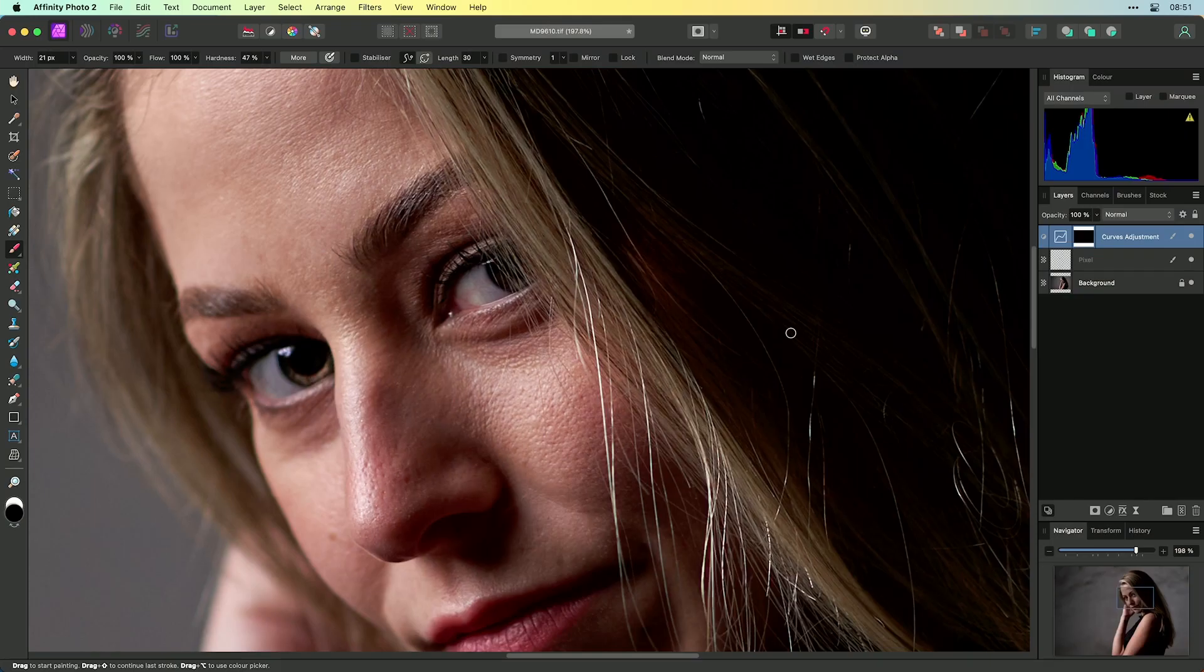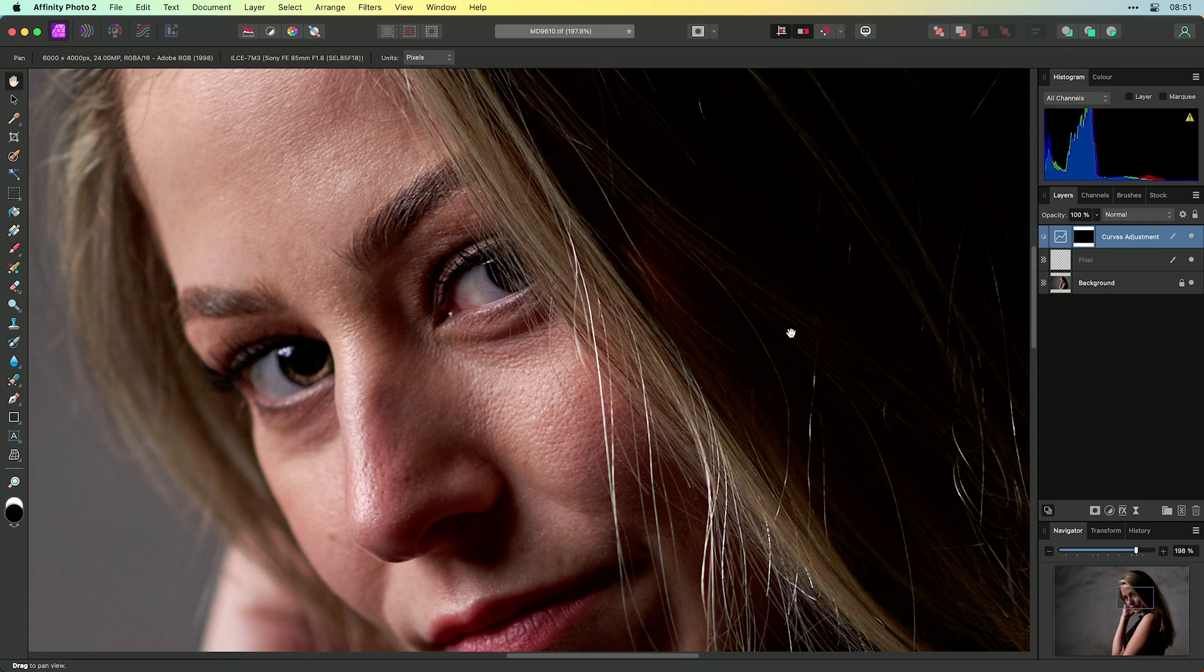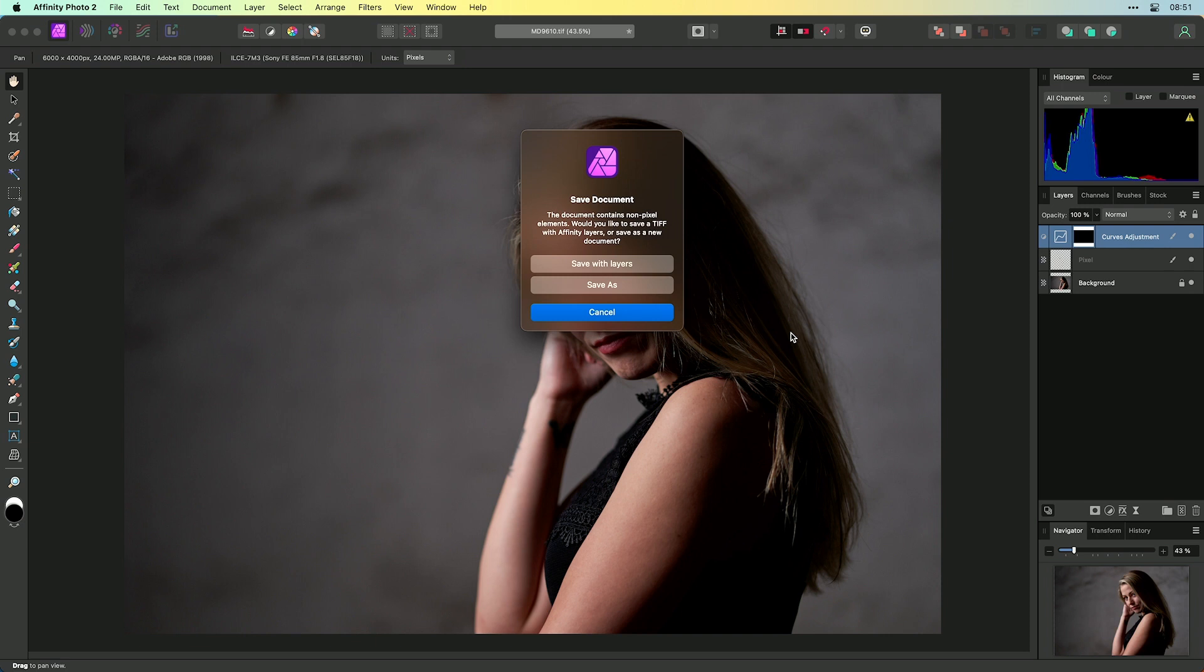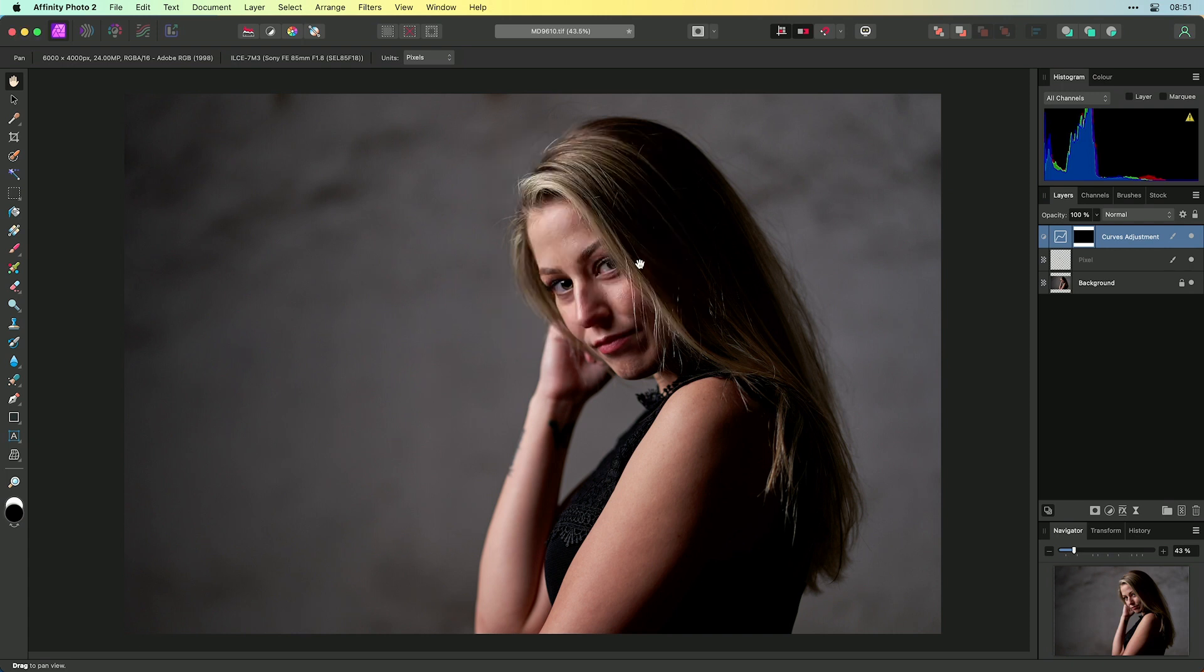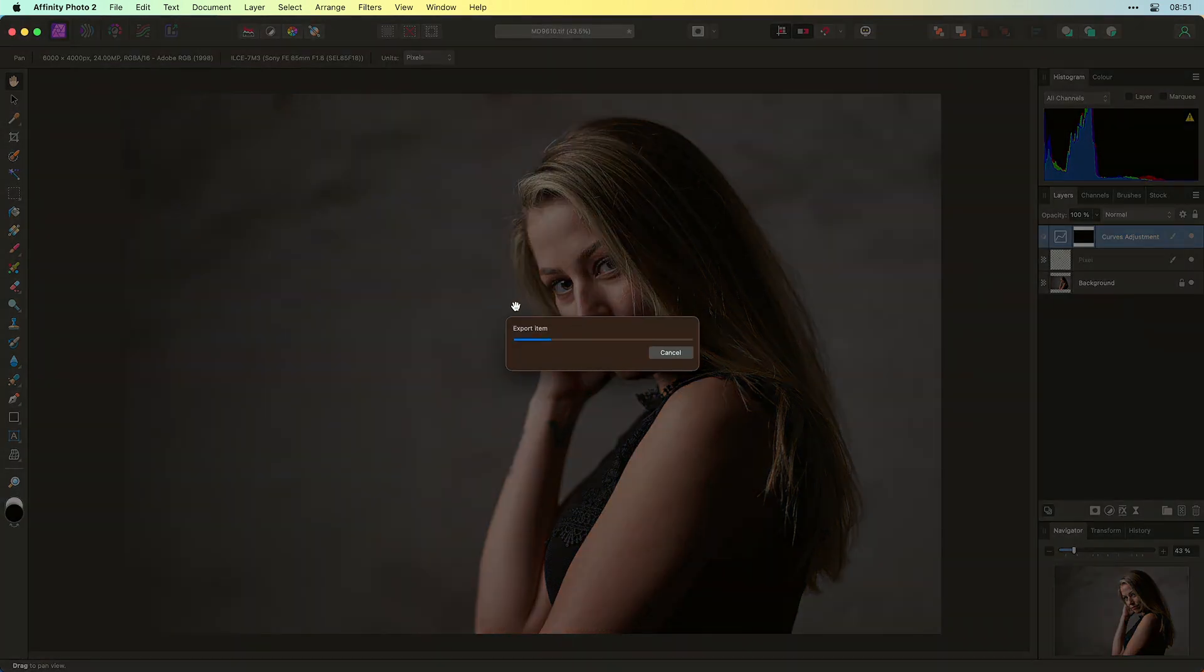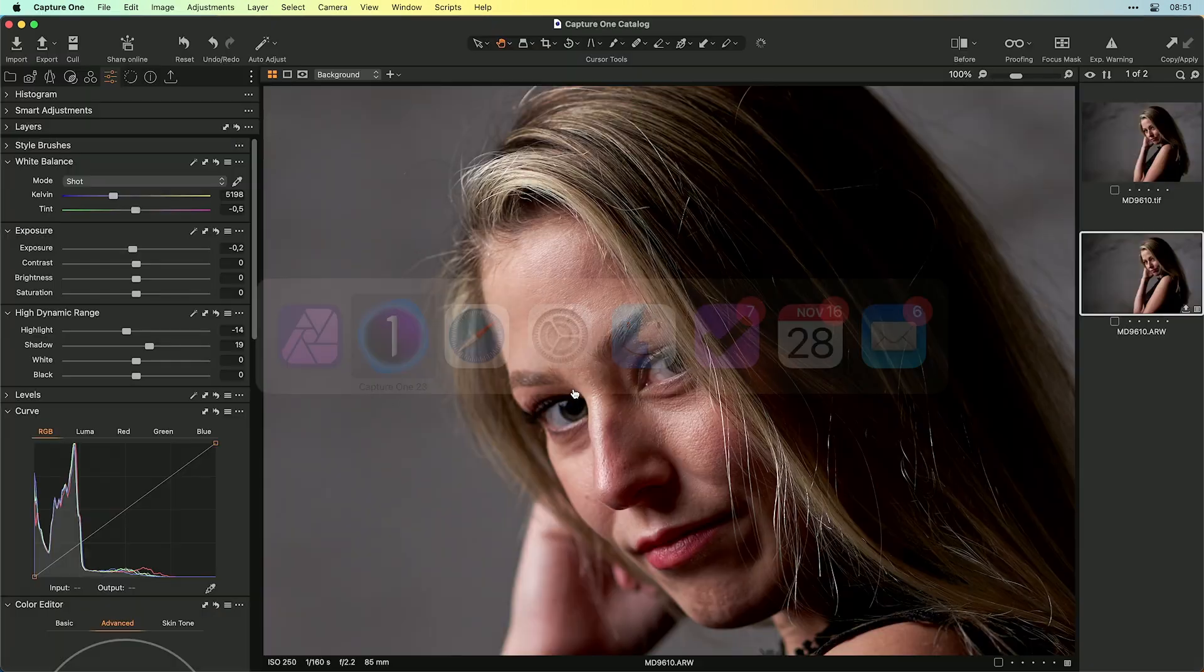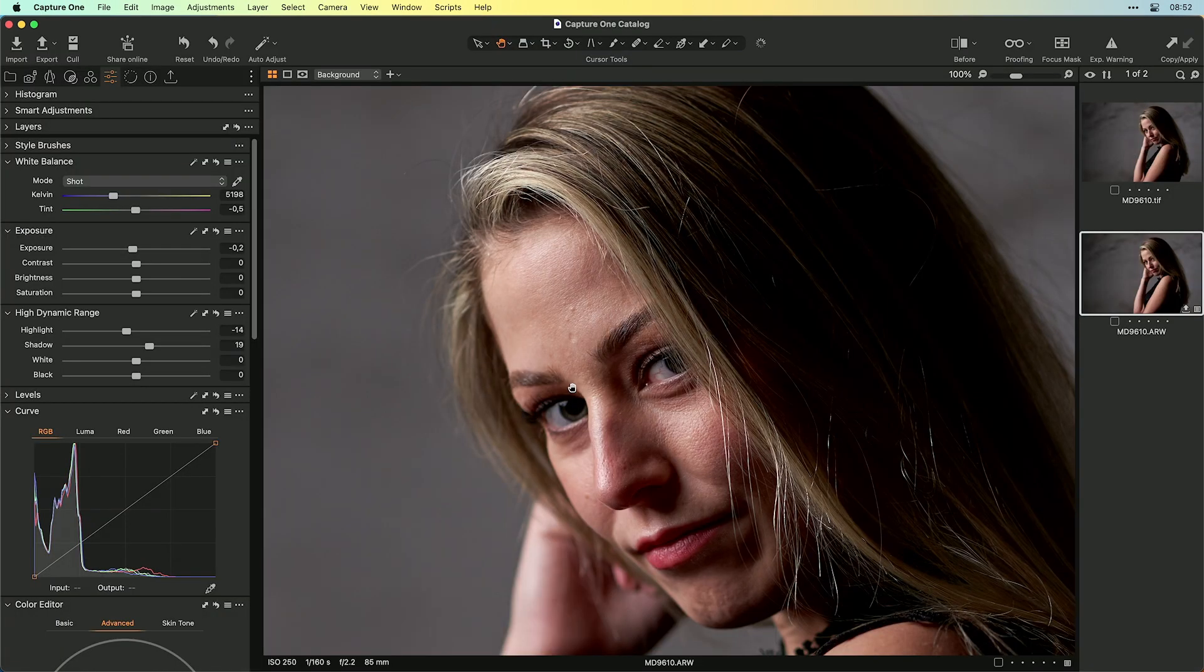This is quite okay for right now. And now I want to bring this image back to Capture One. And the easiest way is just to press command S to save this image. And then you get this dialog. And in this dialog it's crucial that you don't choose save as, because then you save as an affinity photo file. You want to save with layers. And if you press save with layers, then you see the export item dialog pops up. And that means that you export this image back to the TIFF file.